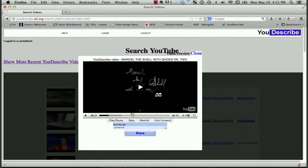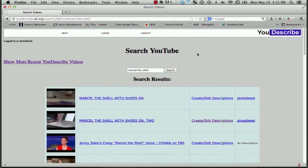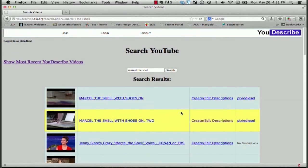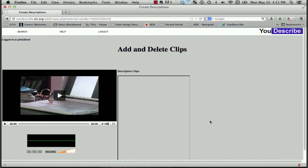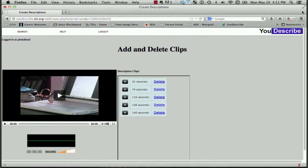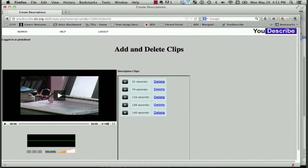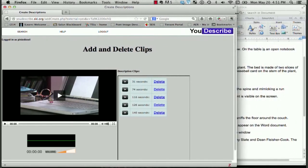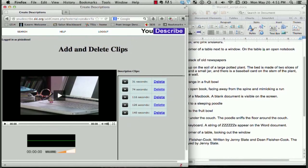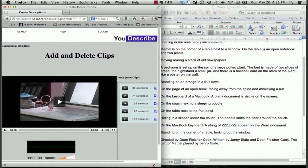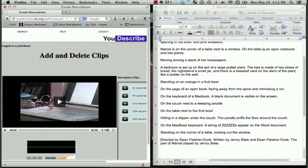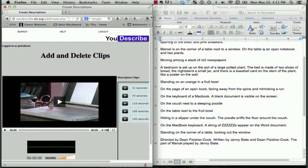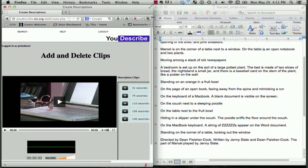I'm going to go back to the Edit Descriptions and just add that description in. To do that, I'm going to click Close. I'm back to the search results screen and I'm going to click Create Edit Descriptions. I'm just going to bring up my script from my Word document again, which I've got in the window over here. Now I have my two windows side by side again. I have YouDescribe on the left and my Word document on my right.